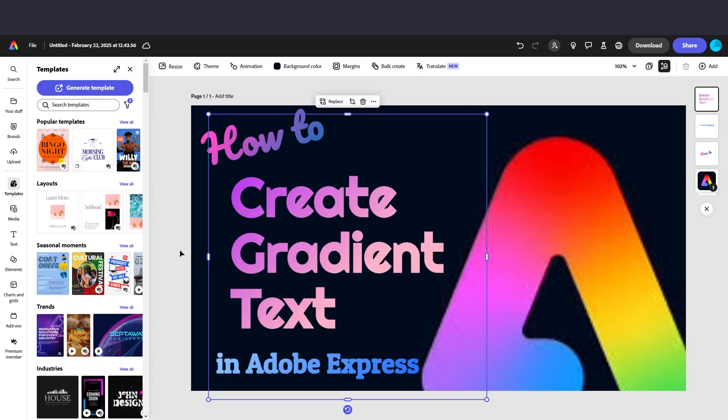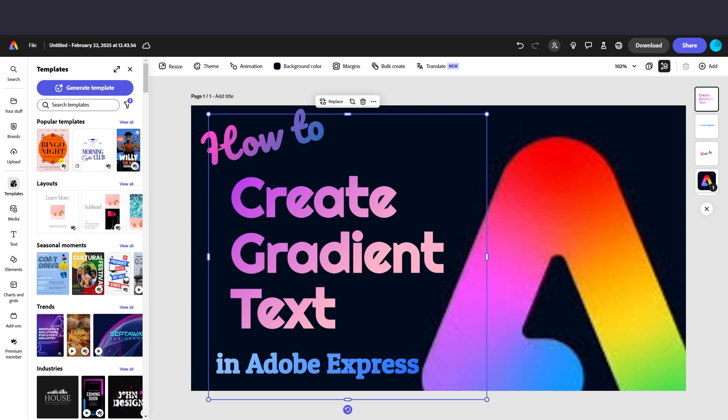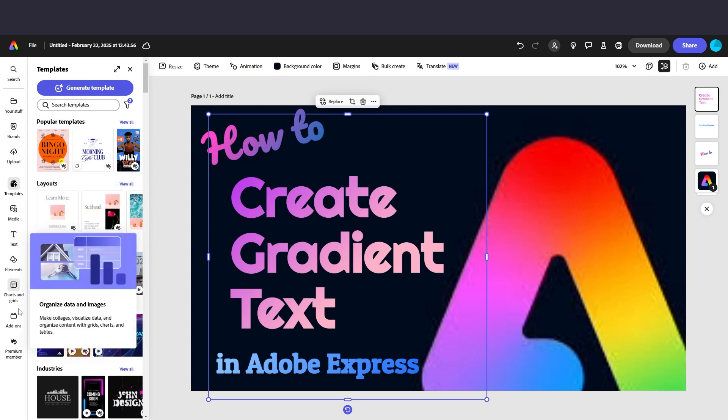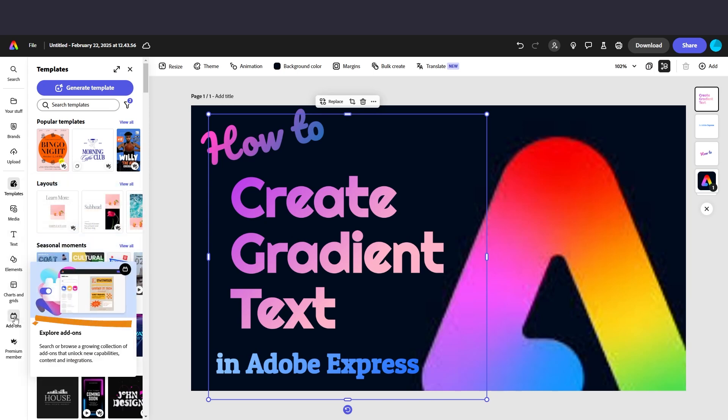Today I'm going to show you how to add a gradient to your text in Adobe Express. This is February 2025, so maybe in the future things have changed and Adobe has added it to the text feature, but right now you can't just select text and get a gradient. You're actually going to need an add-on.